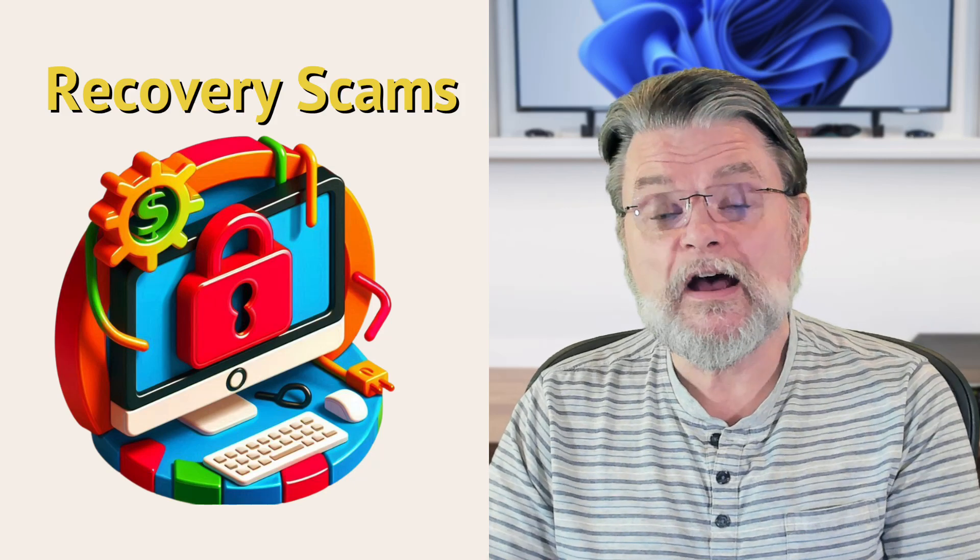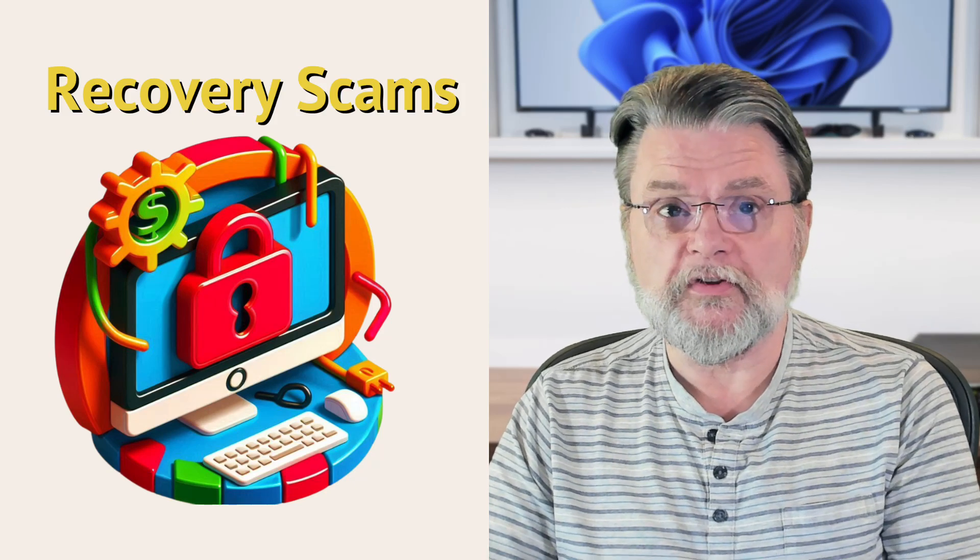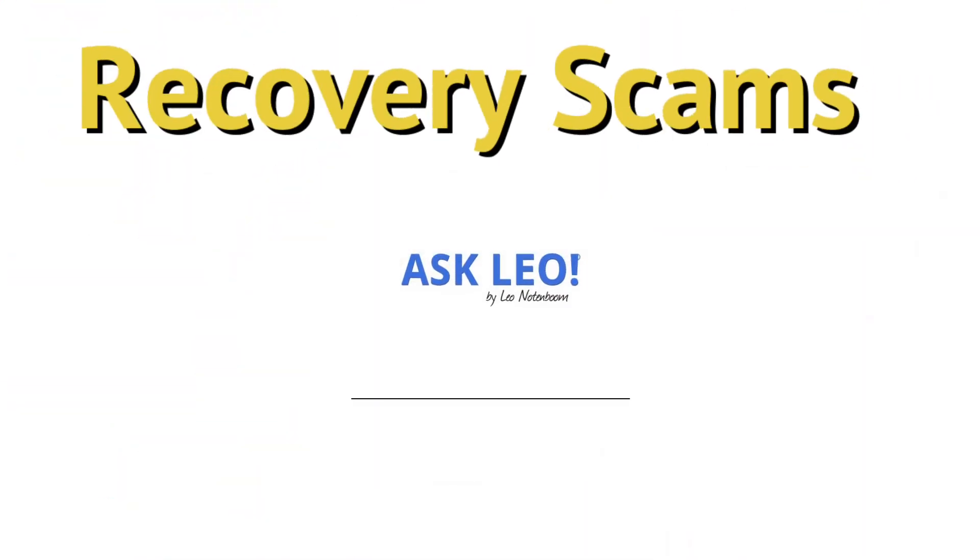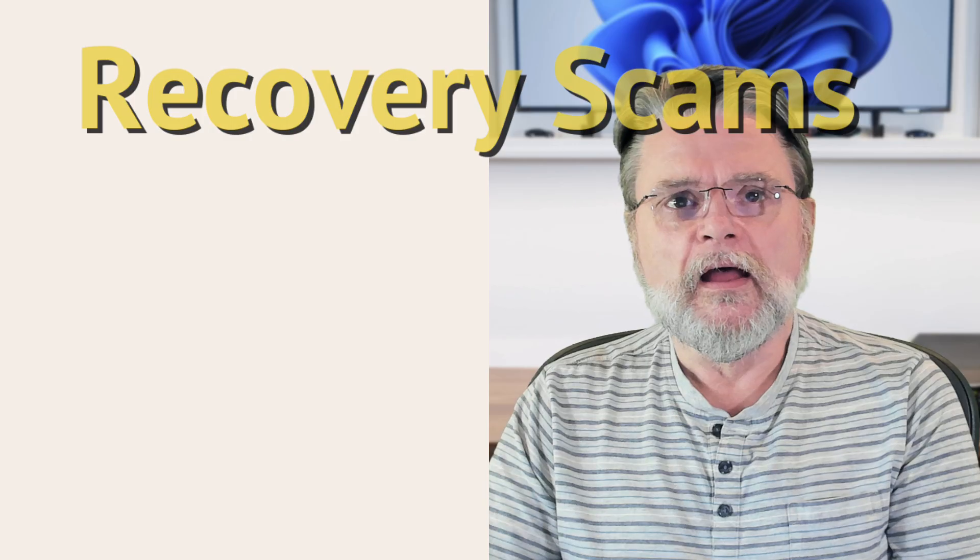How to avoid an account recovery scam. Hi, everyone. Leo Notenboom here for askleo.com.